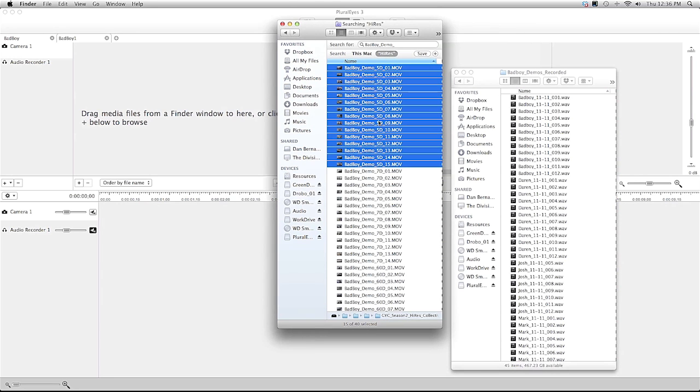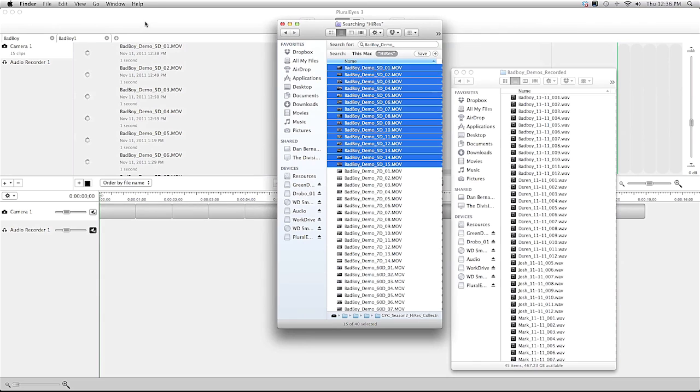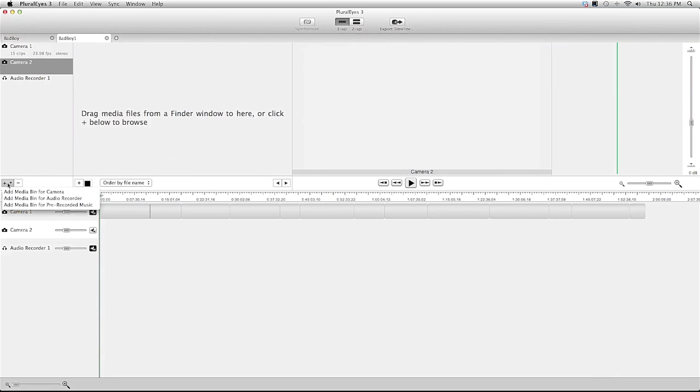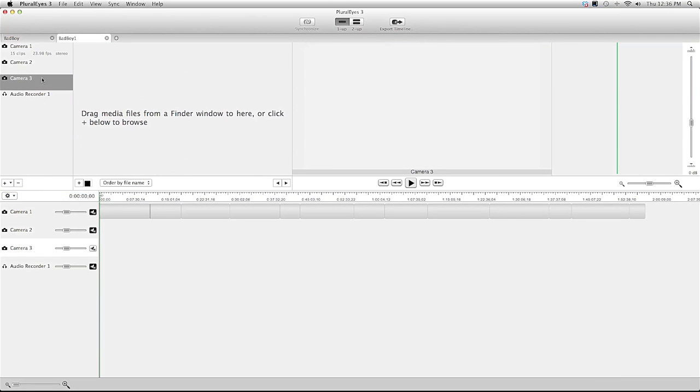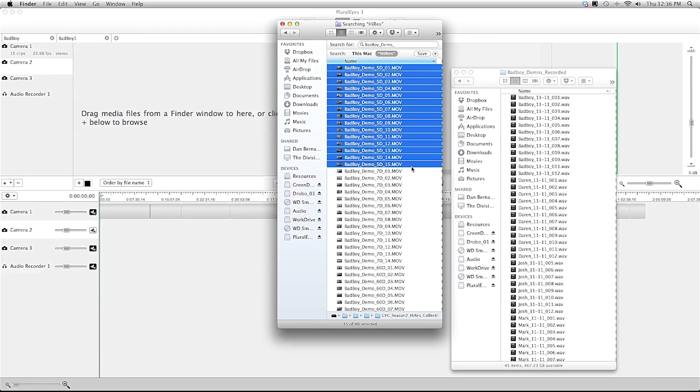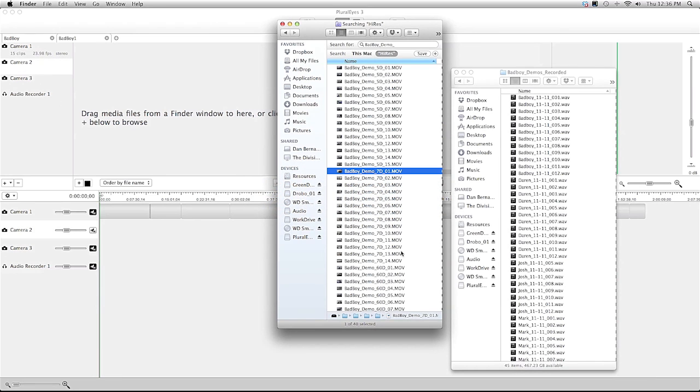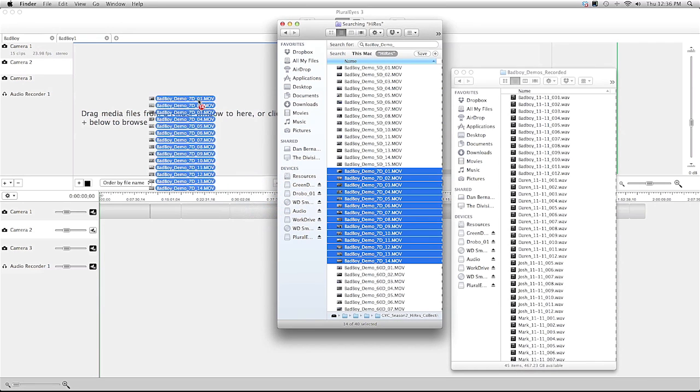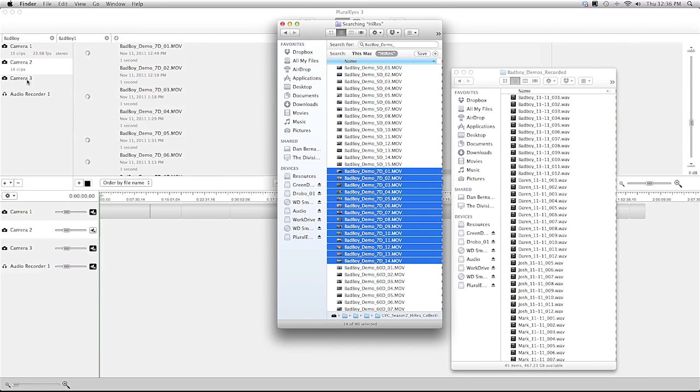I have a 5D which I'll import into the camera bin. And so I actually have three cameras so I'll make another bin for each camera. And I'll just drag my video files over into the camera window.